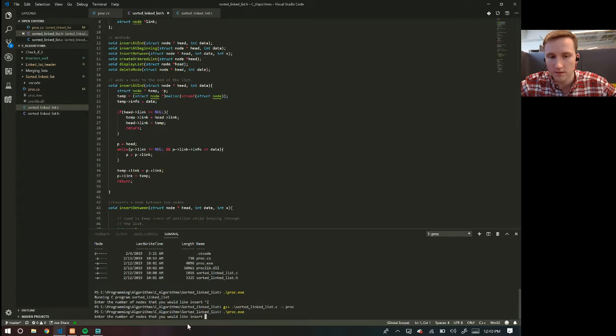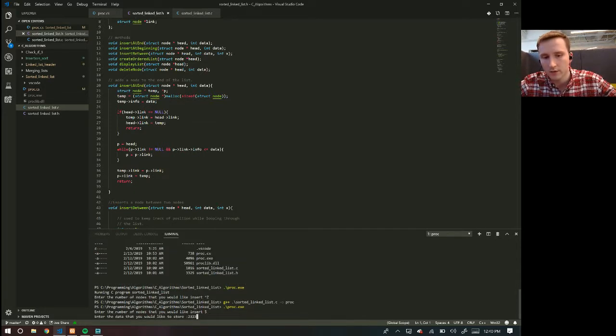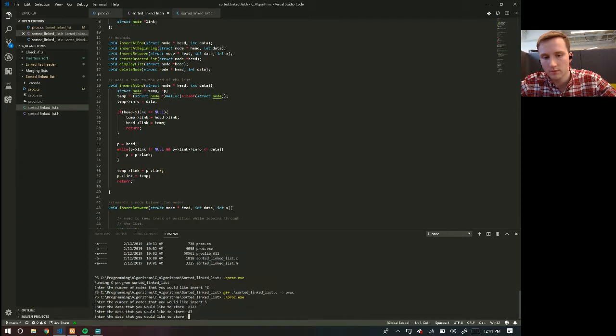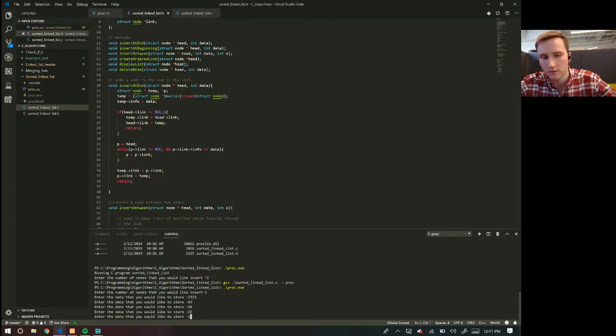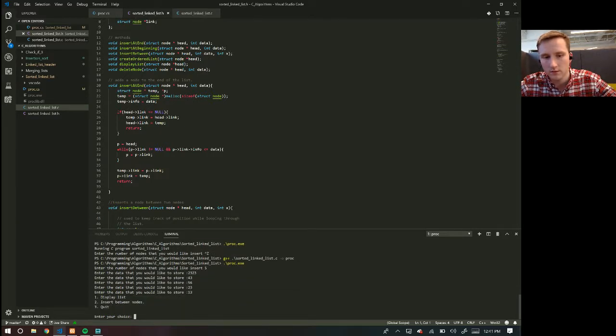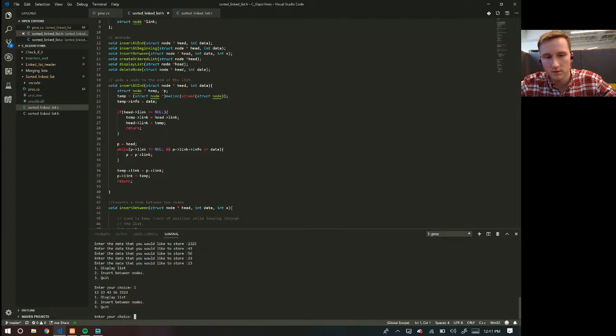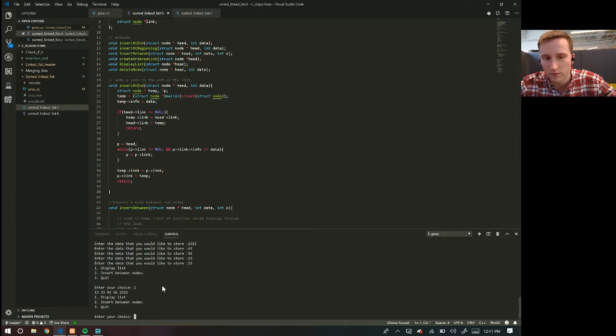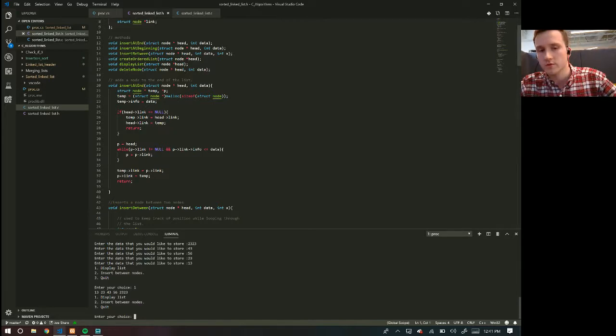So you see, it says enter the number of nodes that you'd like to insert. So we'll do five. I'll put in that one, that one, this one, this one, and this one. And then we can display the list. So we display the list and then it gives you 13, 23, 43, 56, and 23. So it just gives you a sorted list of nodes.